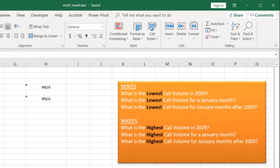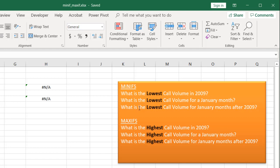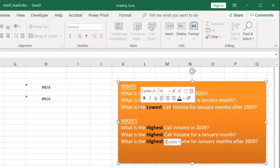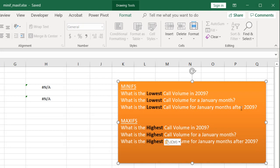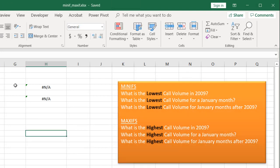What is the lowest call volume in 2009? What is the lowest call volume for a January month? And here's the multiple conditions category: What is the lowest call volume for the January months after 2009? We can do the same for the MAXIFS functions.